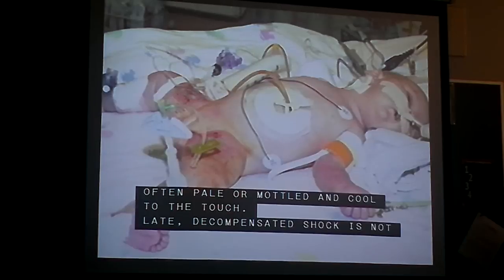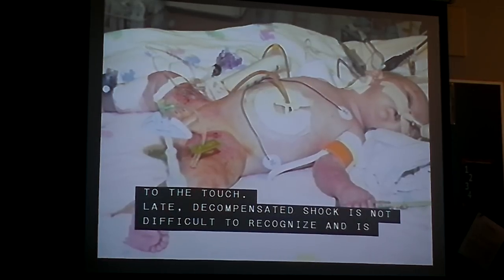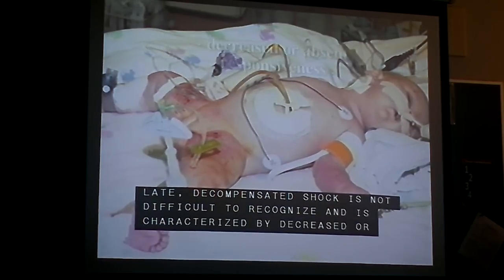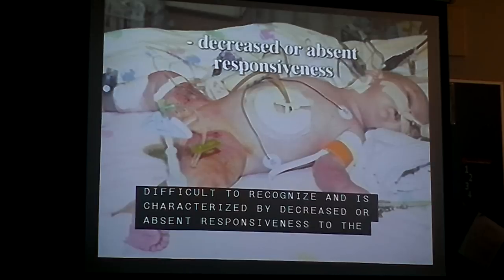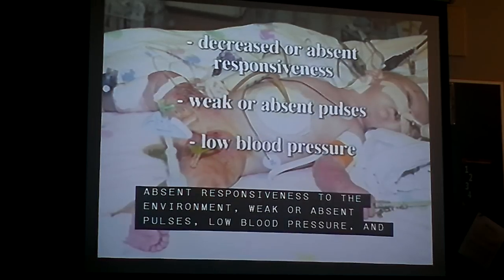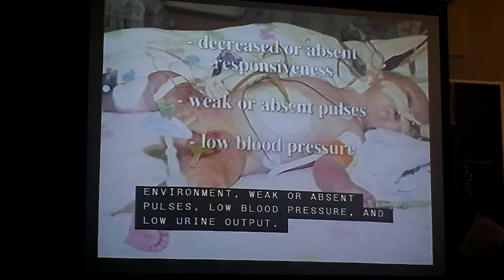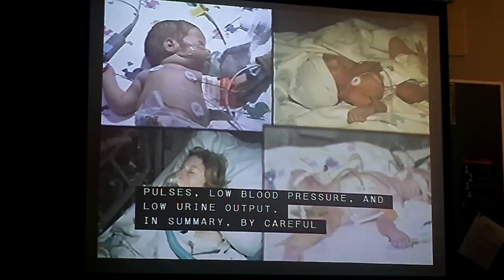Late decompensated shock is not difficult to recognize and is characterized by decreased or absent responsiveness to the environment, weak or absent pulses, low blood pressure, and low urine output.